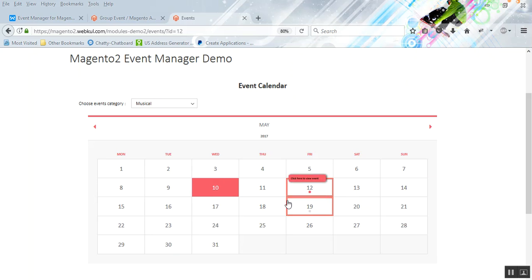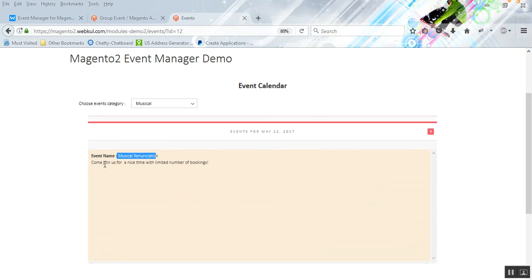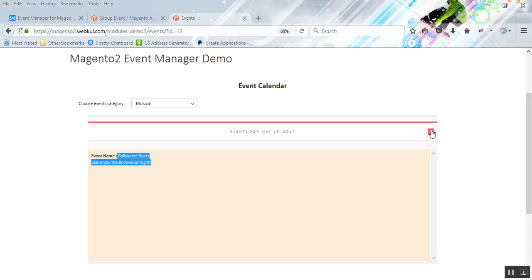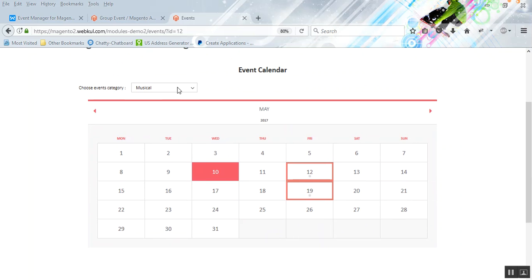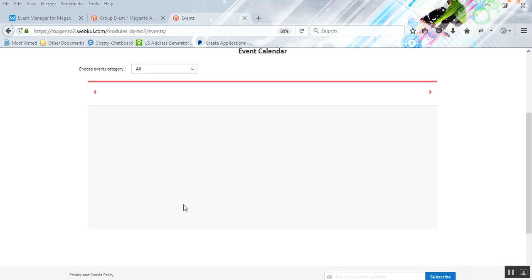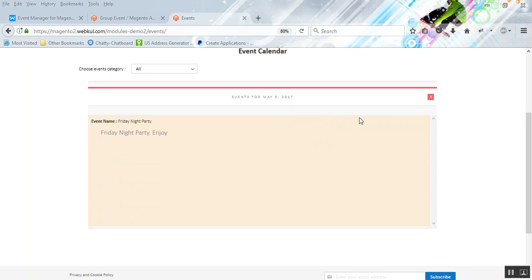For the Musical category, we have two ongoing events — one on the 12th and one on the 19th. Clicking on the 12th shows the event: 'Come join us for a nice time.' You can add different images and other content to make events more informative. Customers can also select 'All' to display all events available for the current month, such as events on the 5th and the 26th.